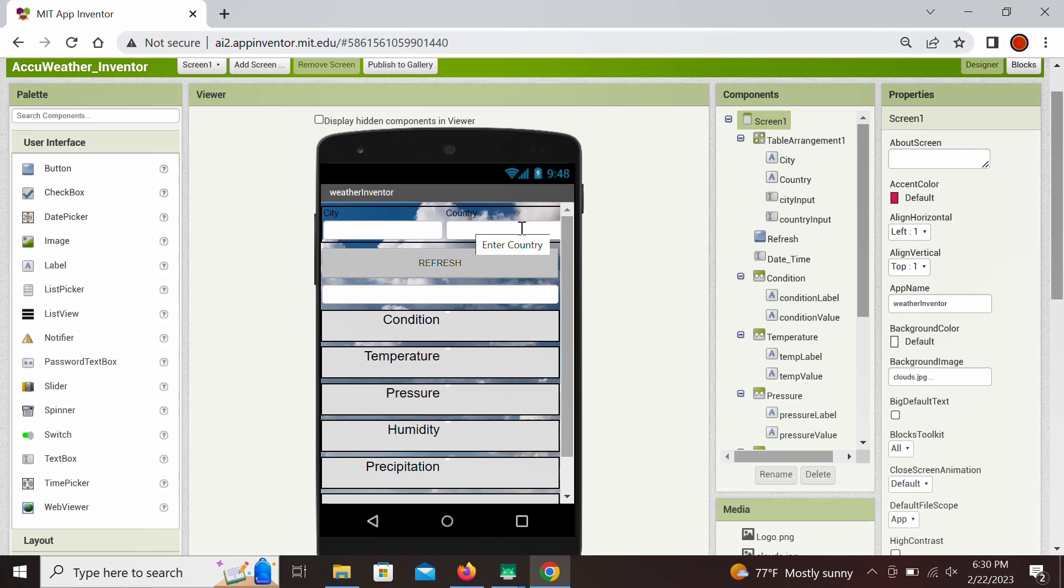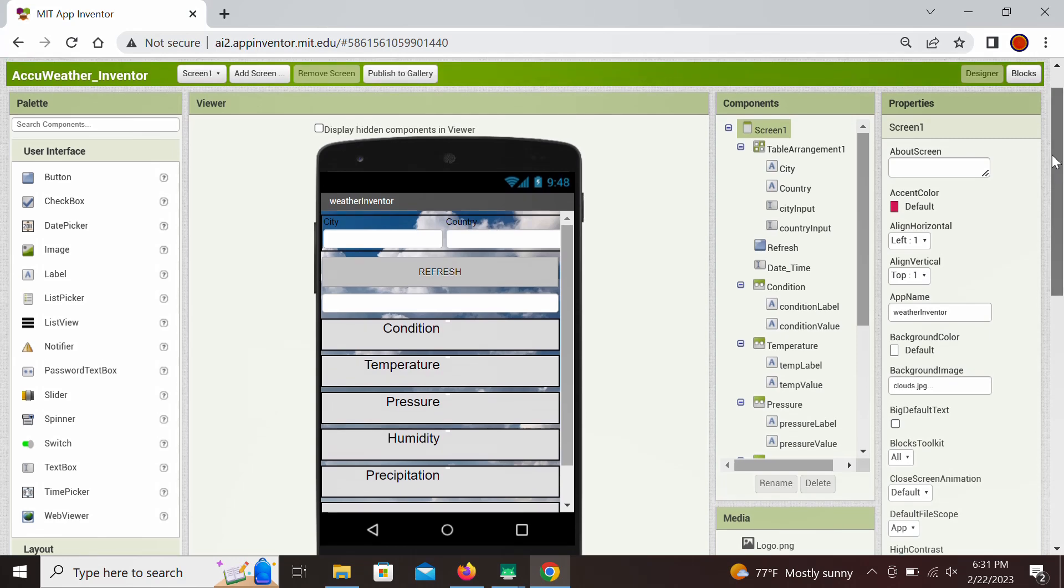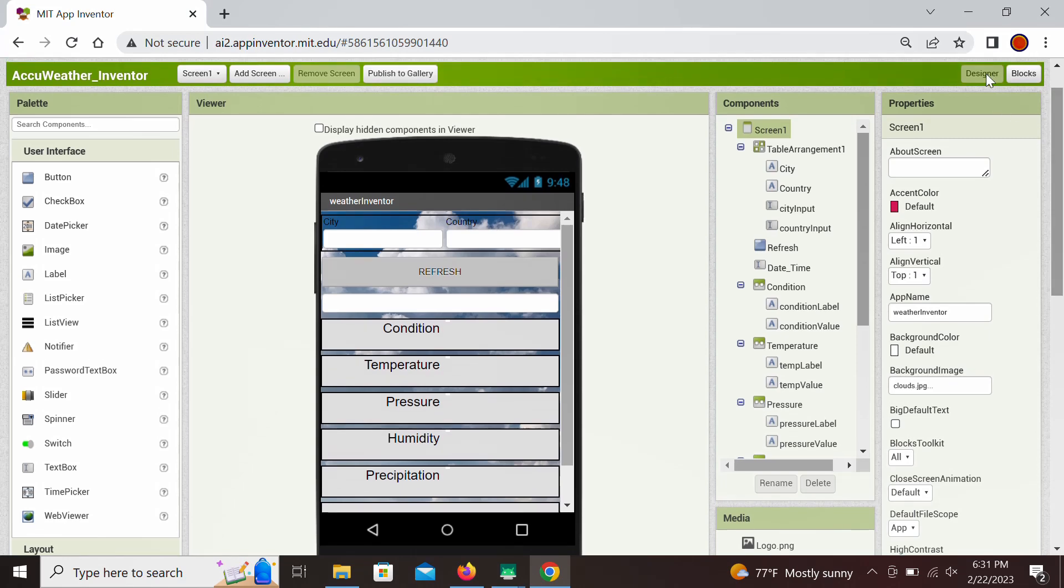Now the second step is specific for AccuWeather because they have their unique place identifier that is called location index that everything is based on. So we need to obtain that location index first. That would be our second step before retrieving the current weather parameters for that location index, which is going to be our third and the last step.